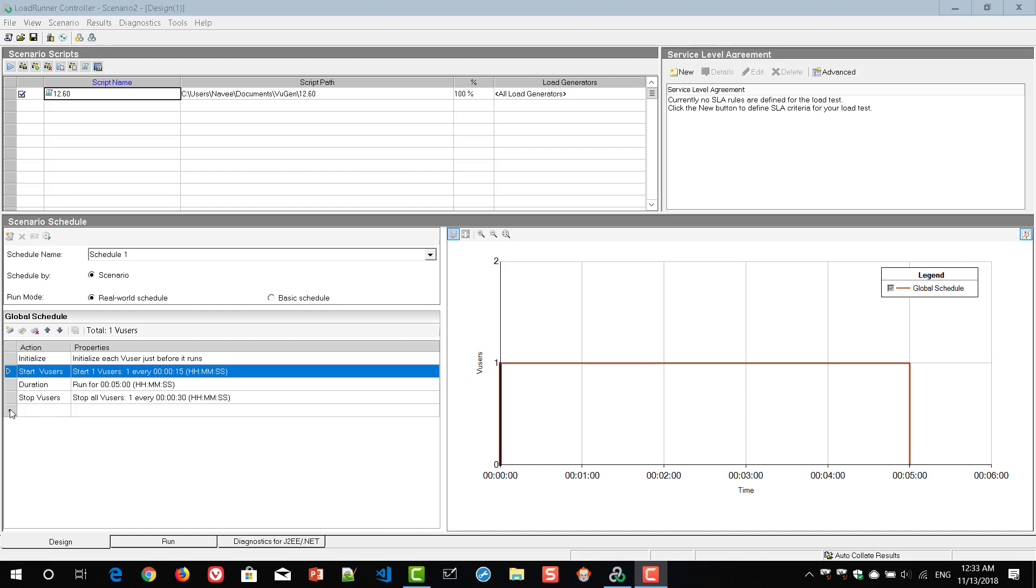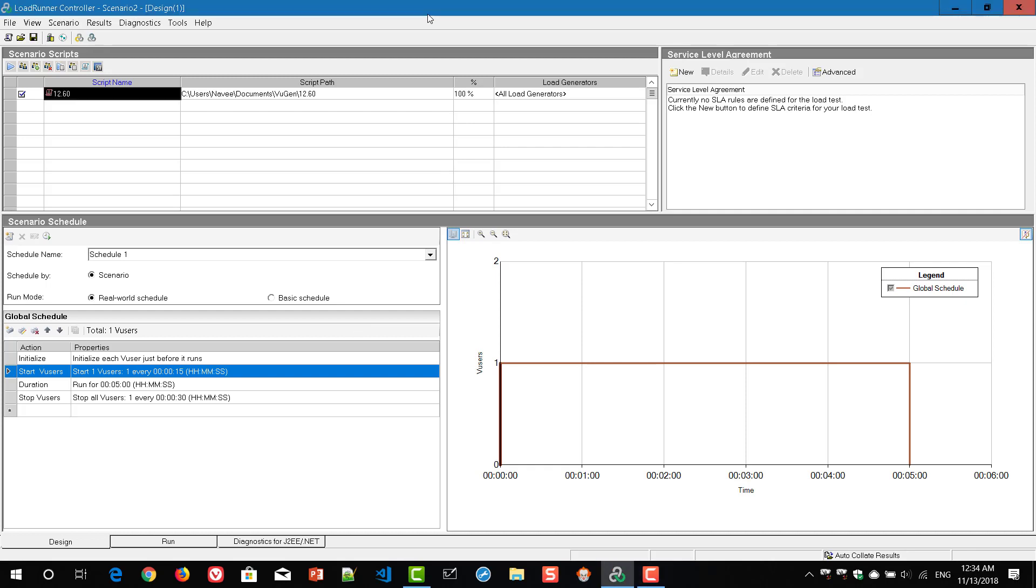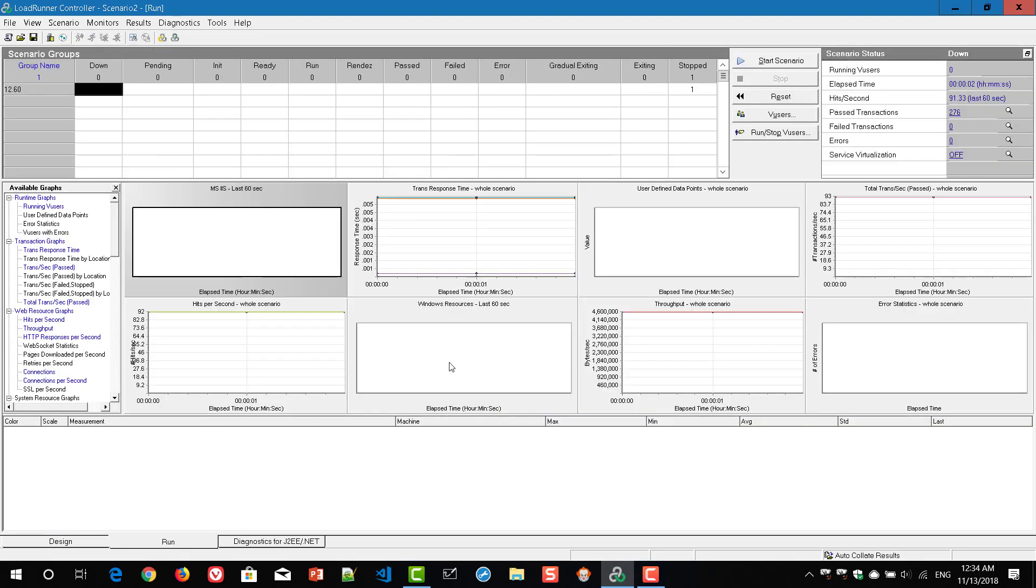Now you can see, I have created a sample scenario in controller. Right now it is injecting only one vuser. It will run for about five minutes. Just a basic schedule I have created. If you go to run tab, these are some of the graphs available for the previous run I have executed. But now we are going to see how to get the resource utilization of the application under test.